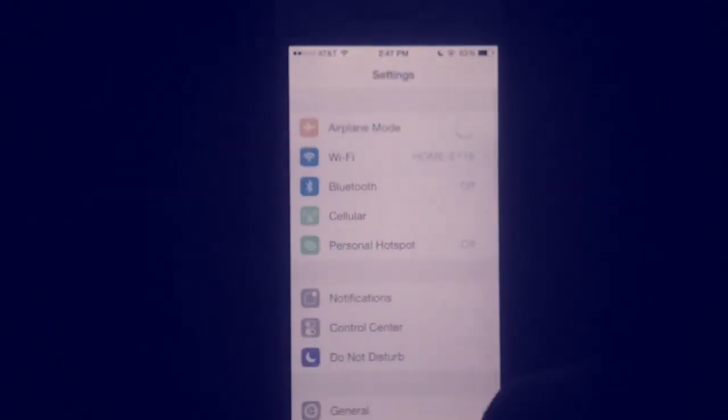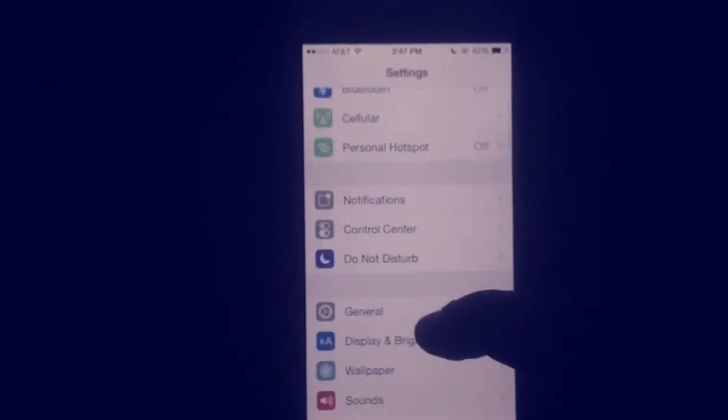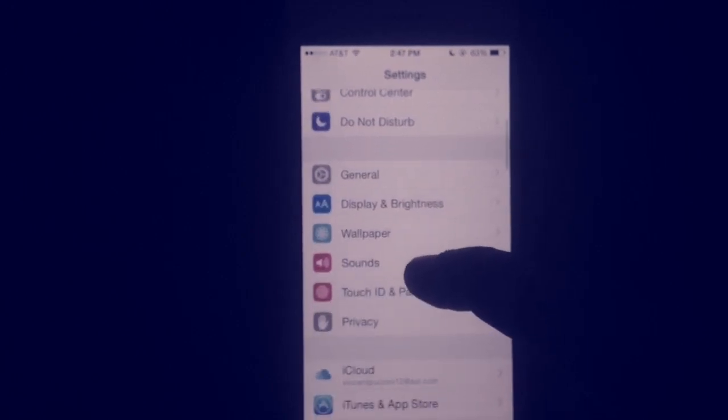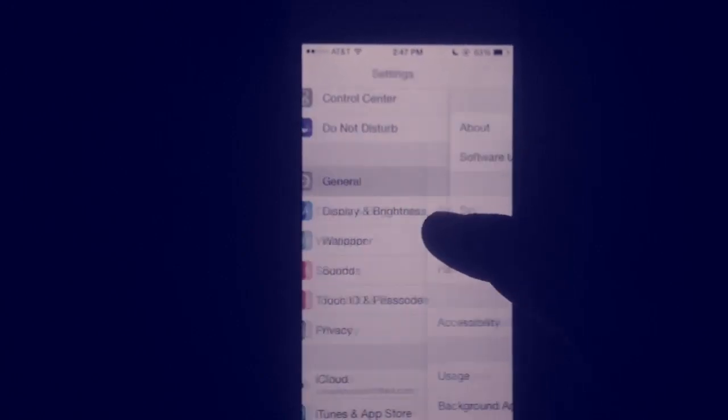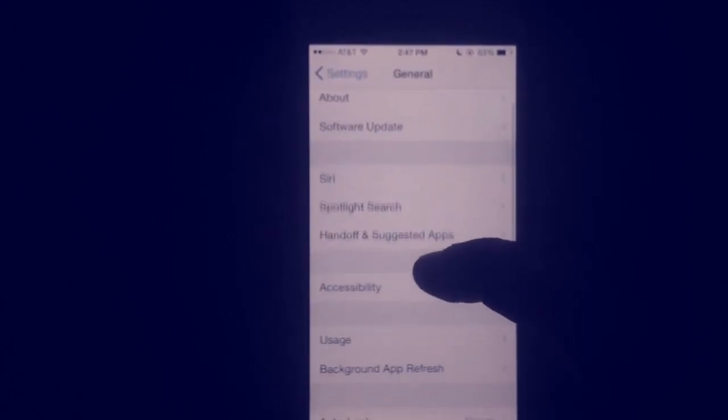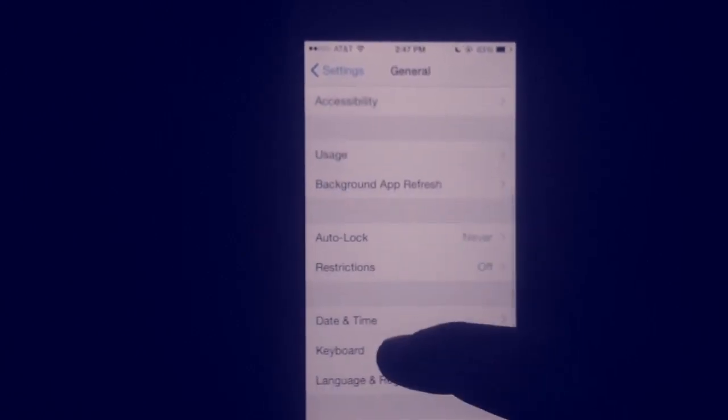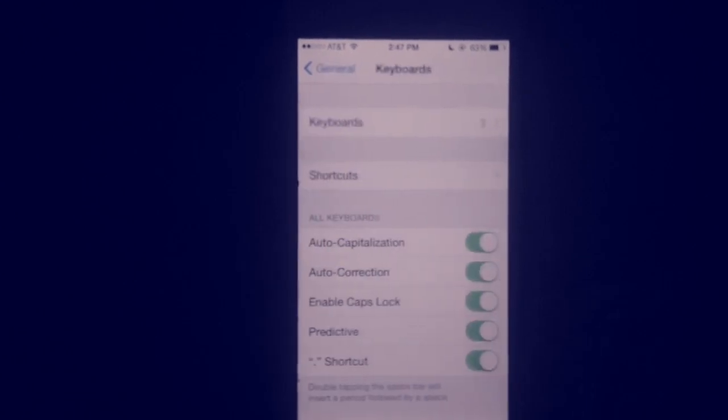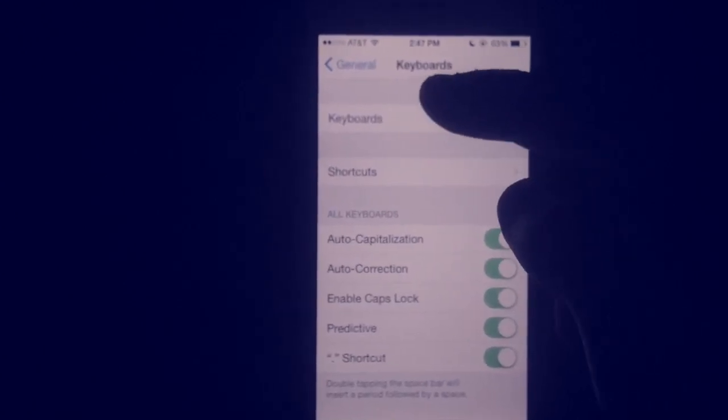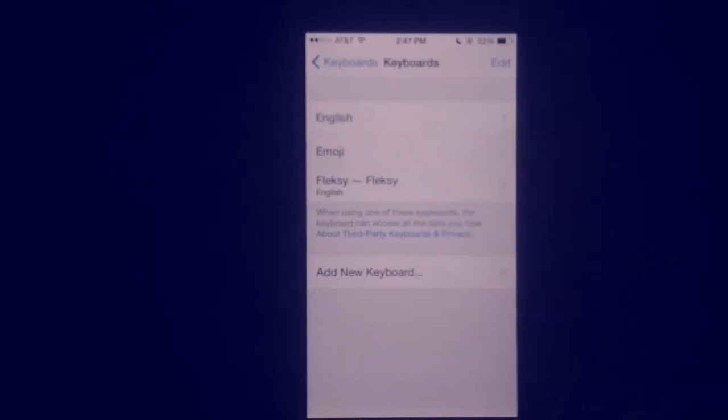So you open up your settings. And you scroll down. General. Then you go down to keyboards. Then you go to keyboards again.